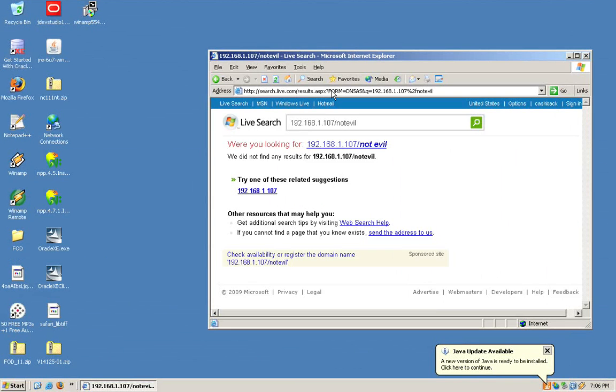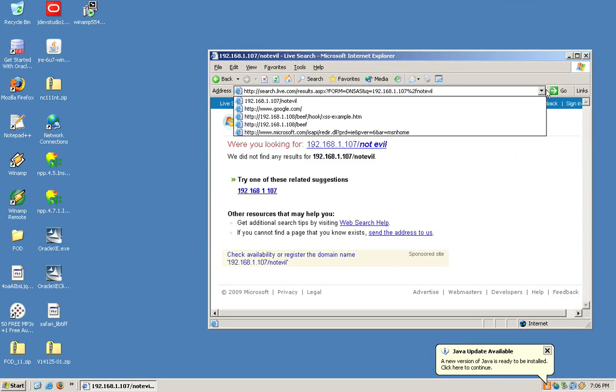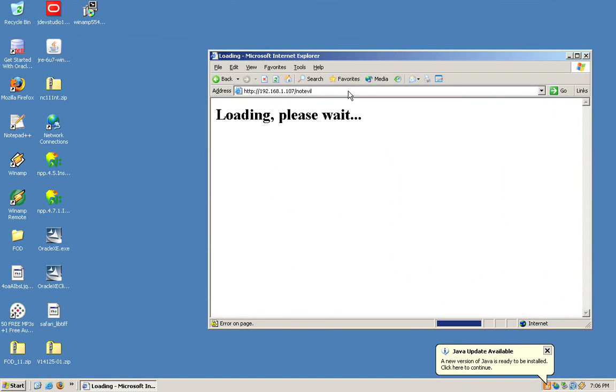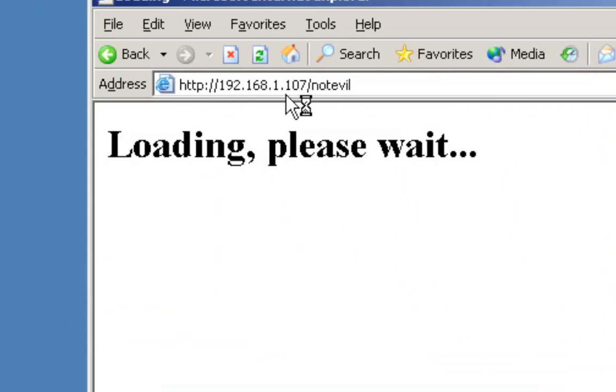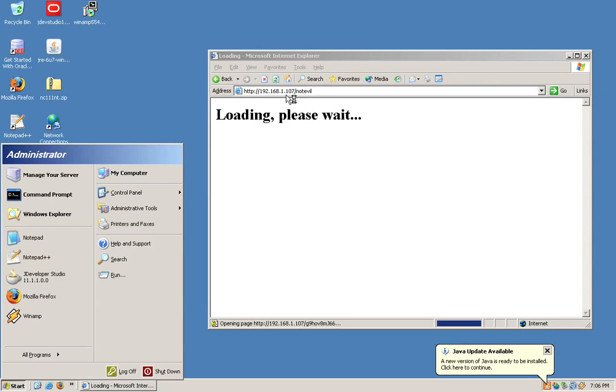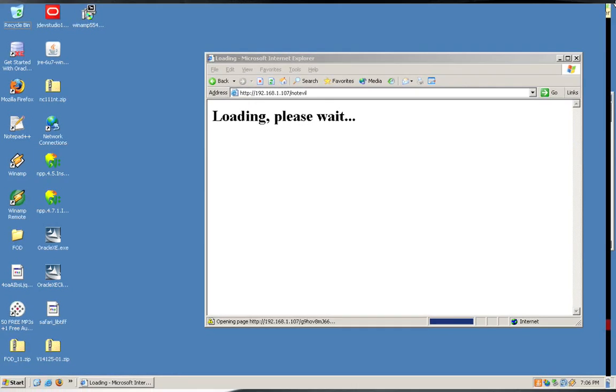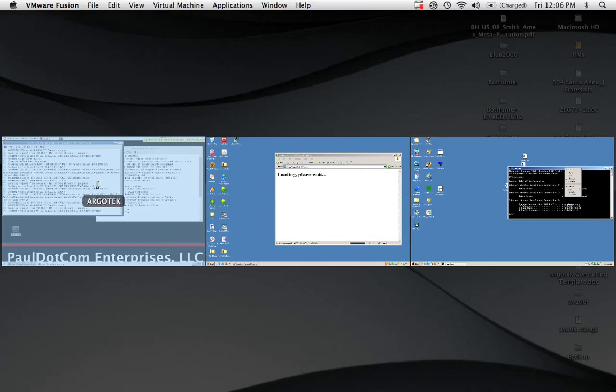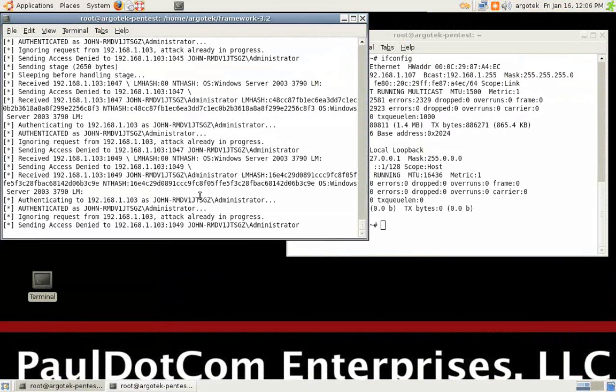So, we have it set up and running, and we can see that we're trying to do a search for not evil. Let's not do that. So, we're going to surf to 192.168.1.107, not evil. At this point, the system is being exploited. So, let's take a look at what that looks like on the other side.